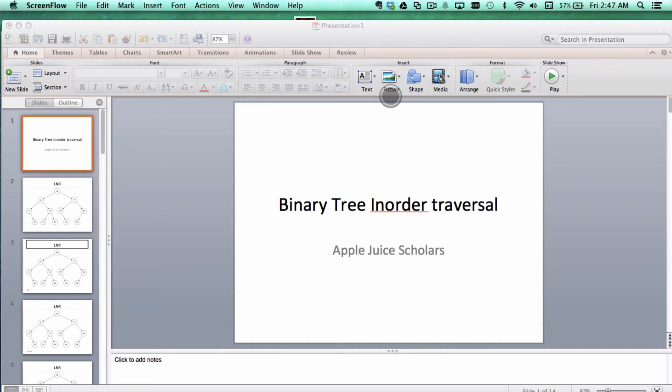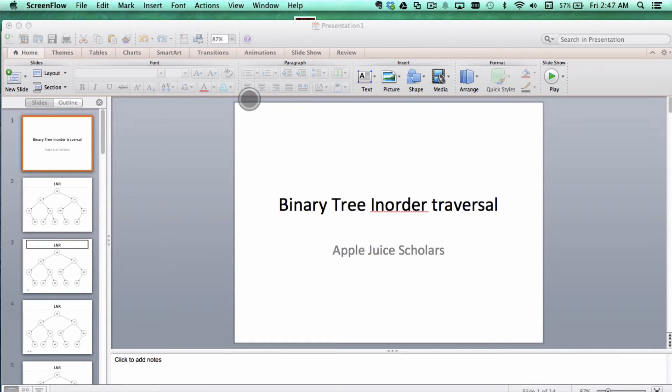What's good, everyone? You're watching a video of how to do a binary tree in-order traversal search. I already made a video on this, but I decided to remake one just for good time's sake.